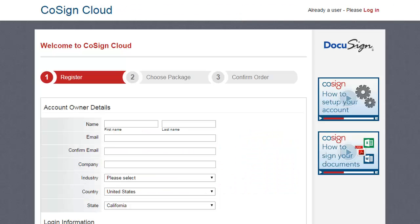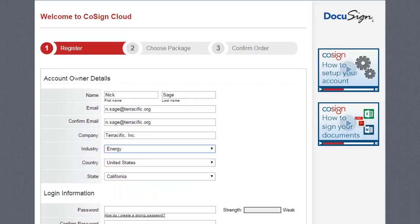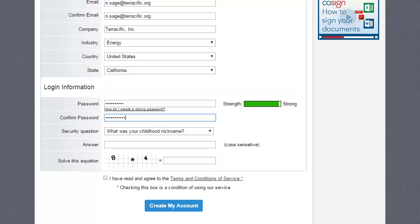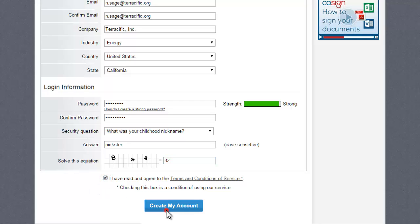First, fill in your personal details and company information, and then set up your password. As security is Cosign's highest priority, you'll be asked to create a strong password with eight or more characters, including at least one capital letter, one number, and one symbol. Read and check the box to agree to the terms of service and click Create My Account.